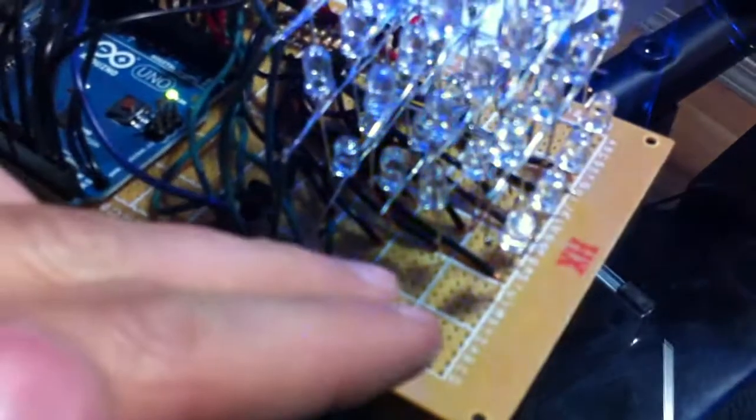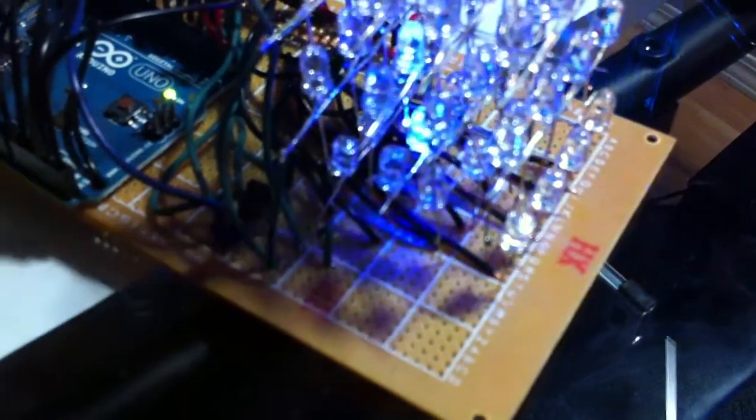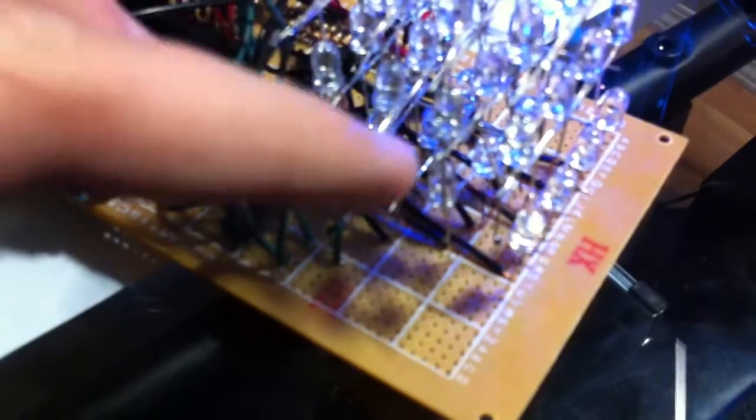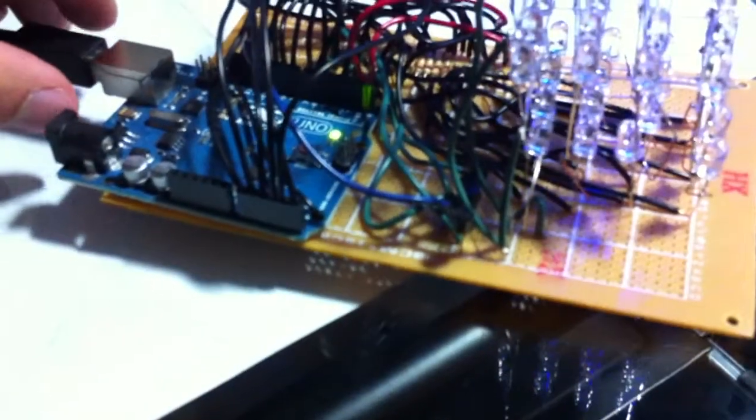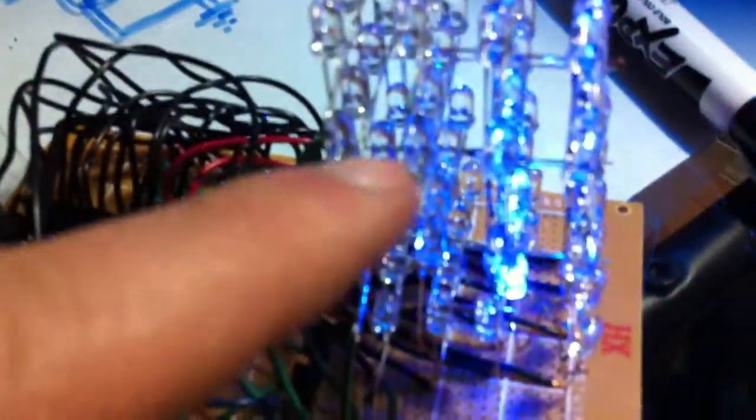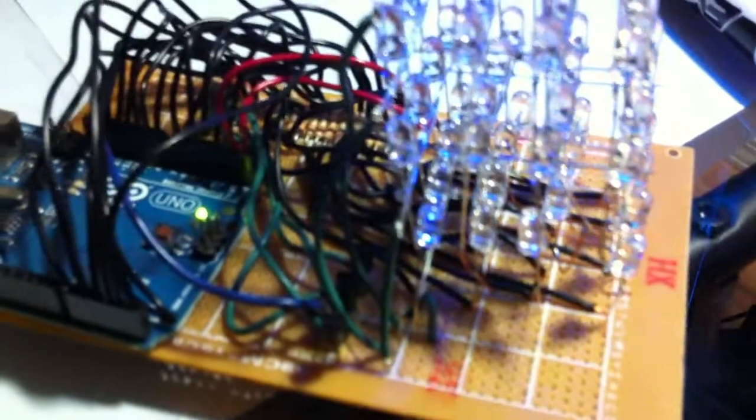And what it does, it provides plus 5V to, depending on how the microcontroller is programmed, to these columns here. And likewise, these transistors here are used to switch on the ground layers for the 4 layers.